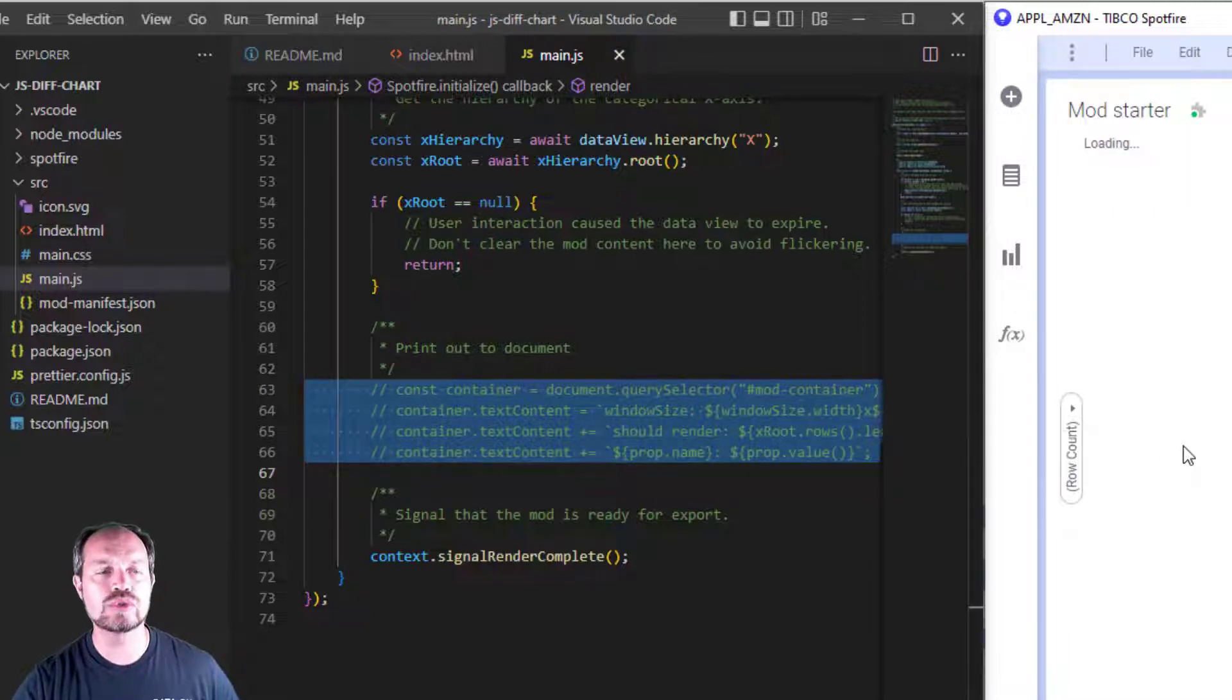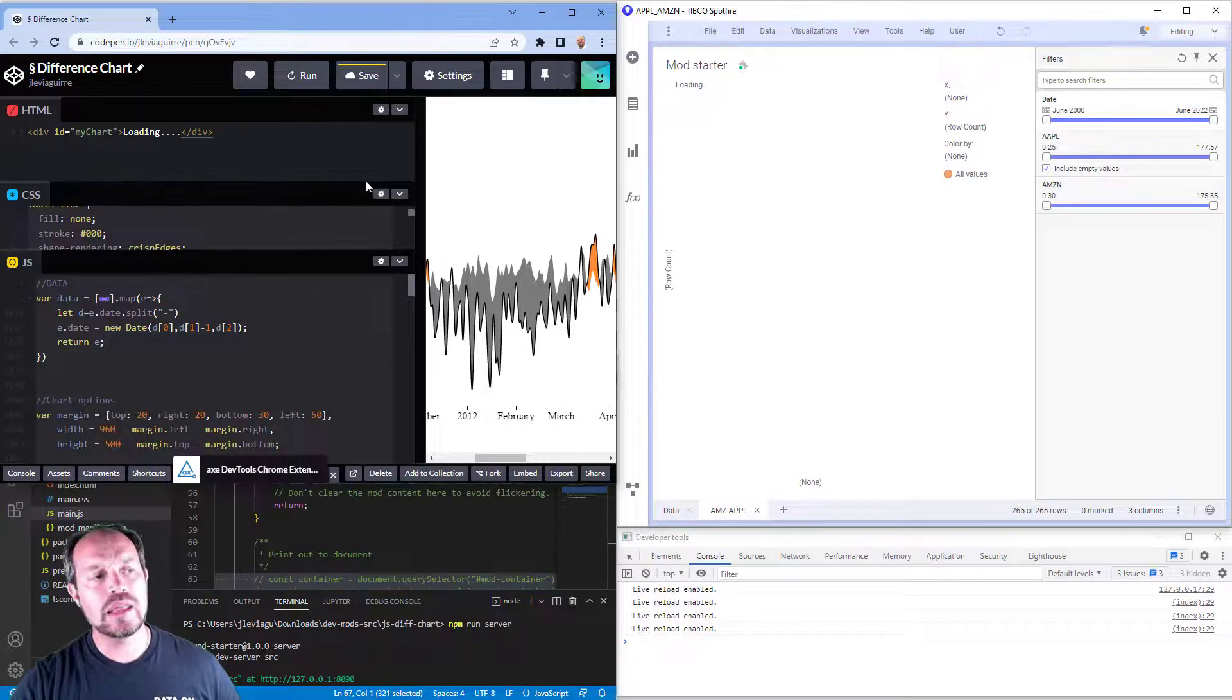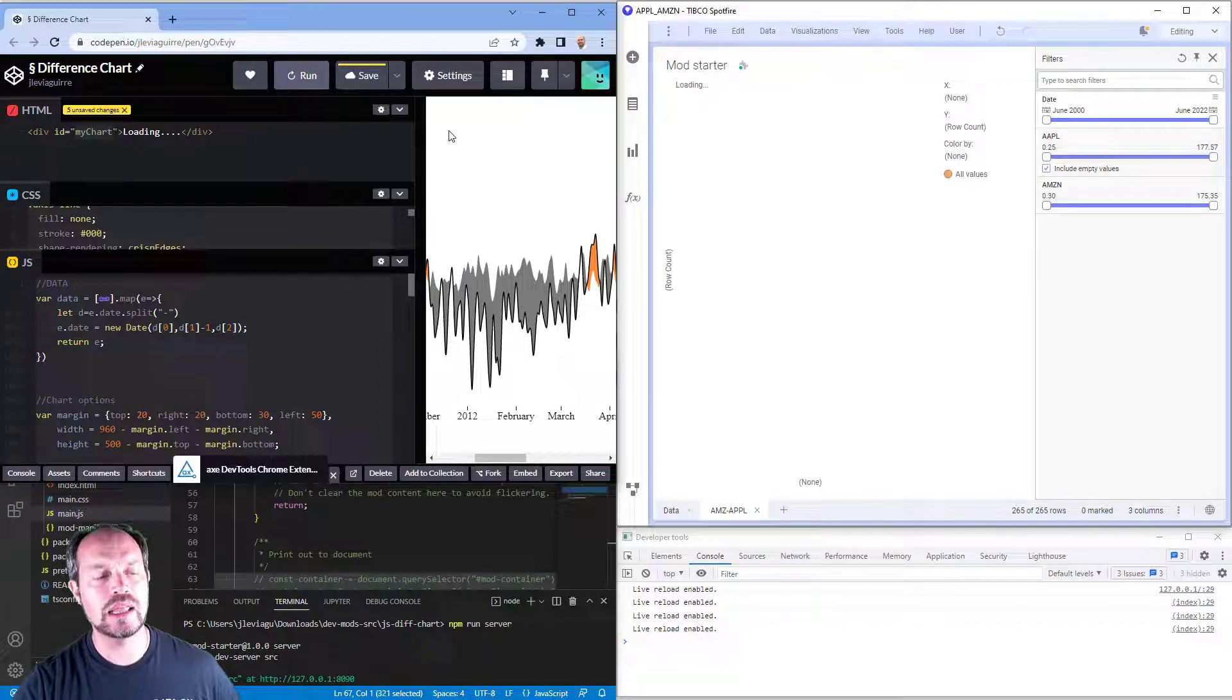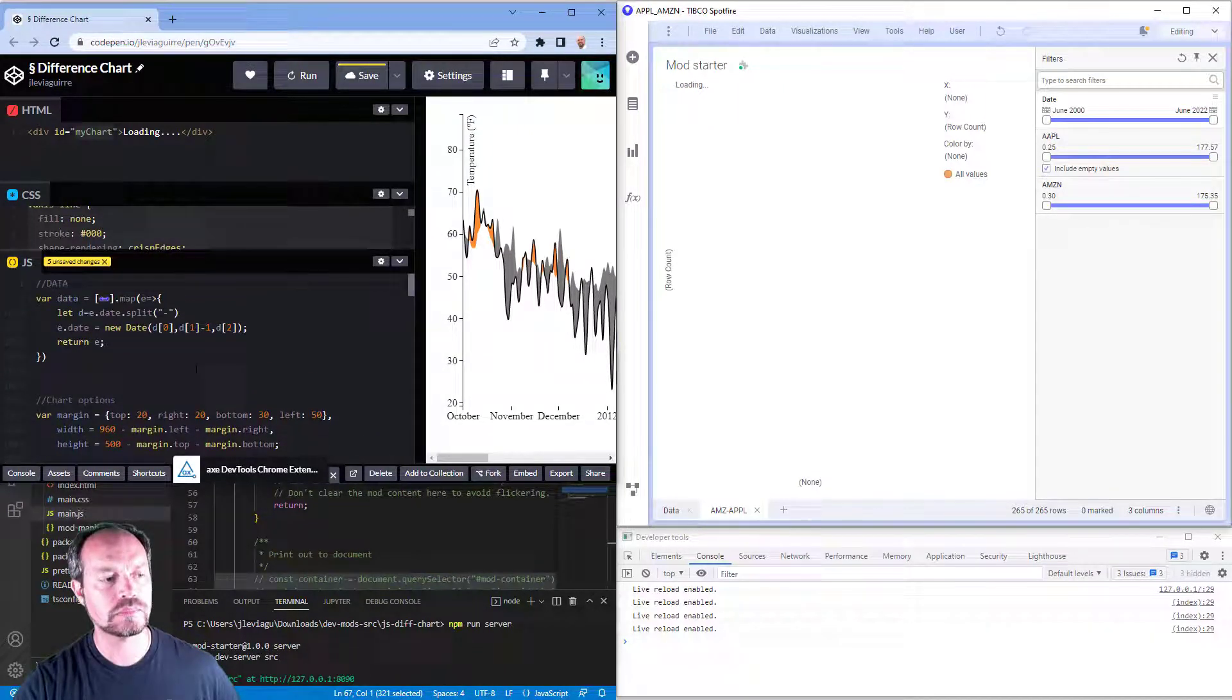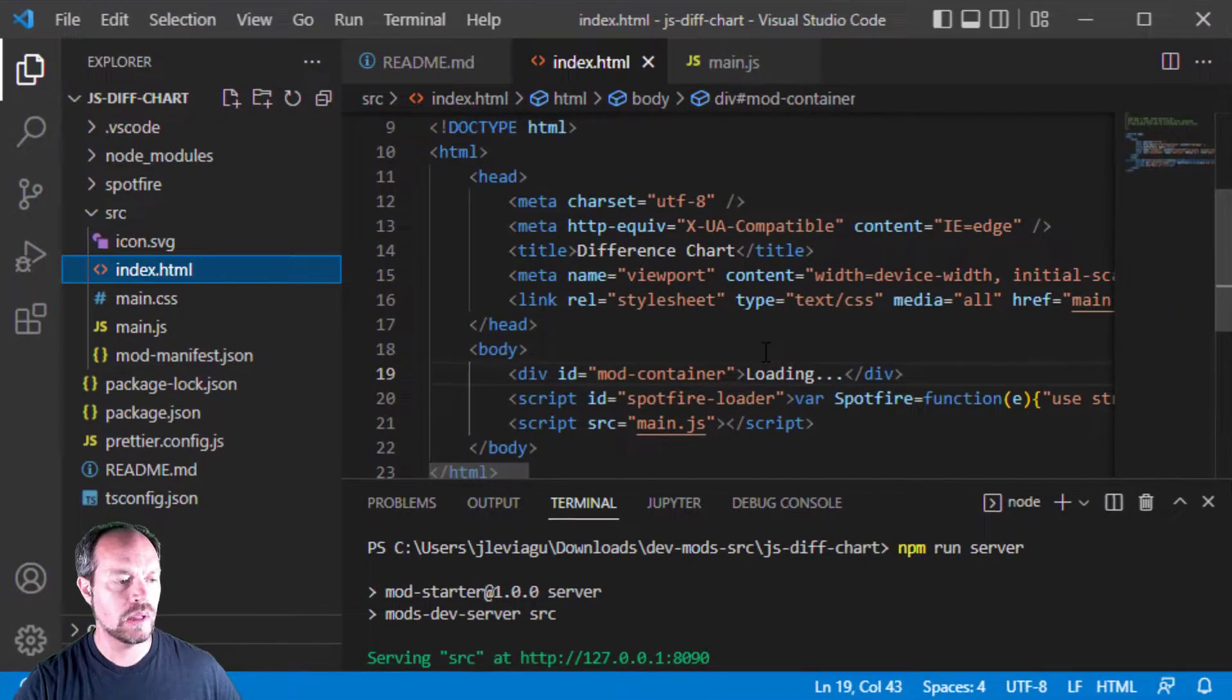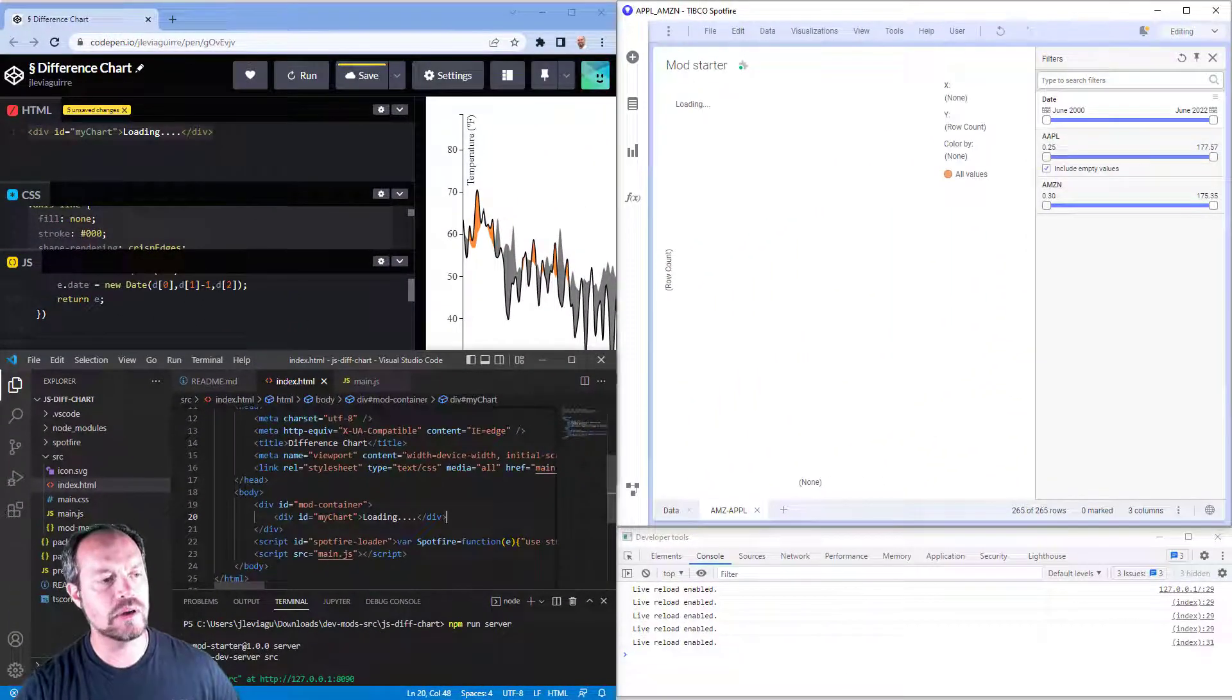Now I am ready to start porting the code from my Difference Chart that I found to Spotfire. So in a similar way, this Difference Chart works like having a placeholder. Here I have loading, I have a placeholder called MyChart. If I run it, you also see that this loading is being replaced by this graph. So I'm going to copy this placeholder and put it in my index.html, go to my placeholder here, and I like to put it inside my mod container. Click save, nothing happens.